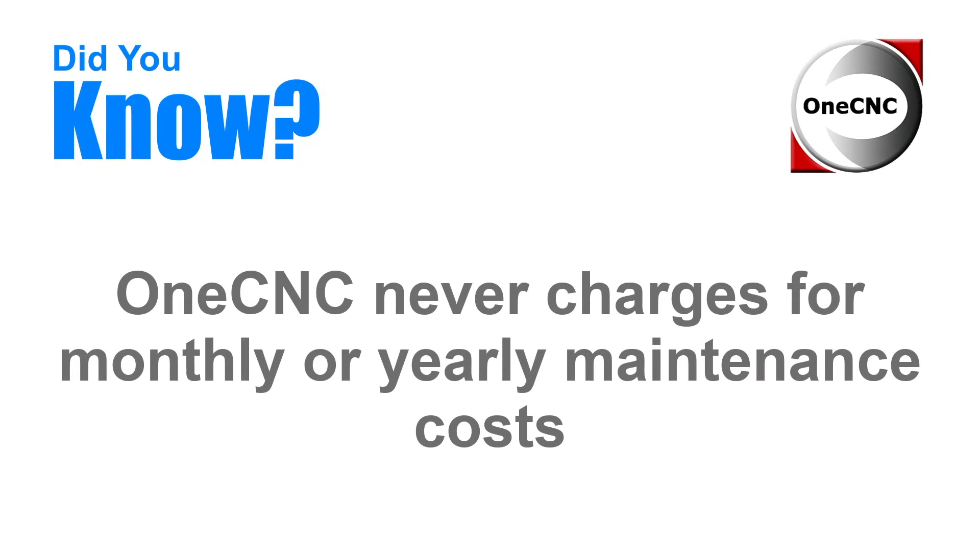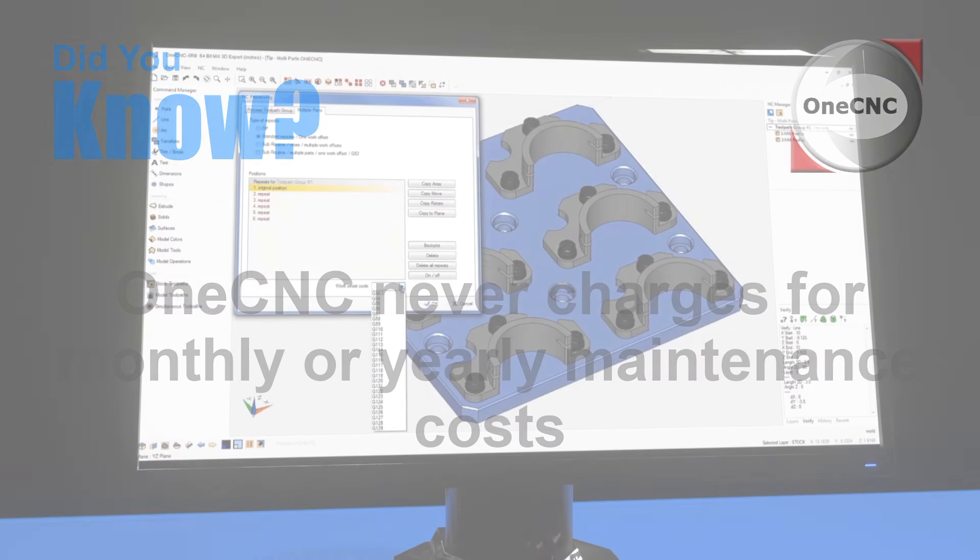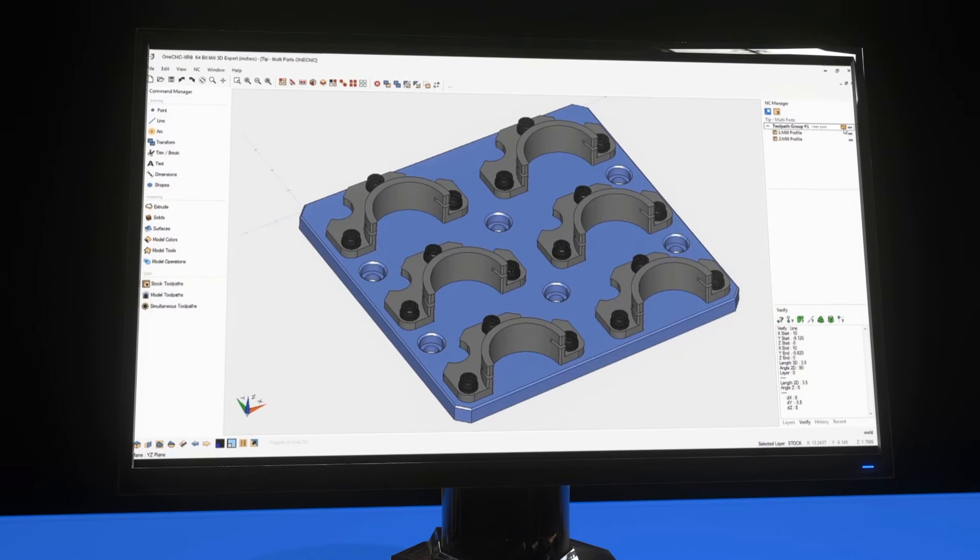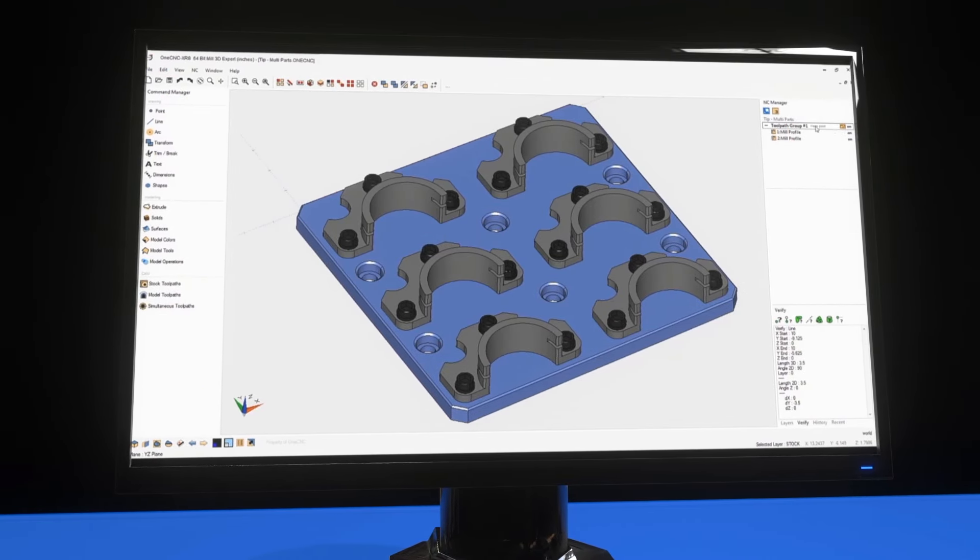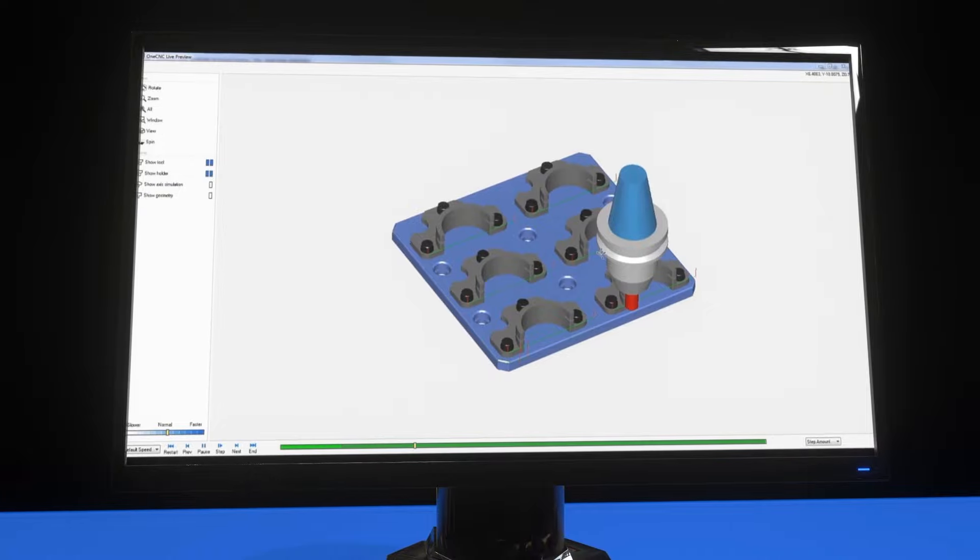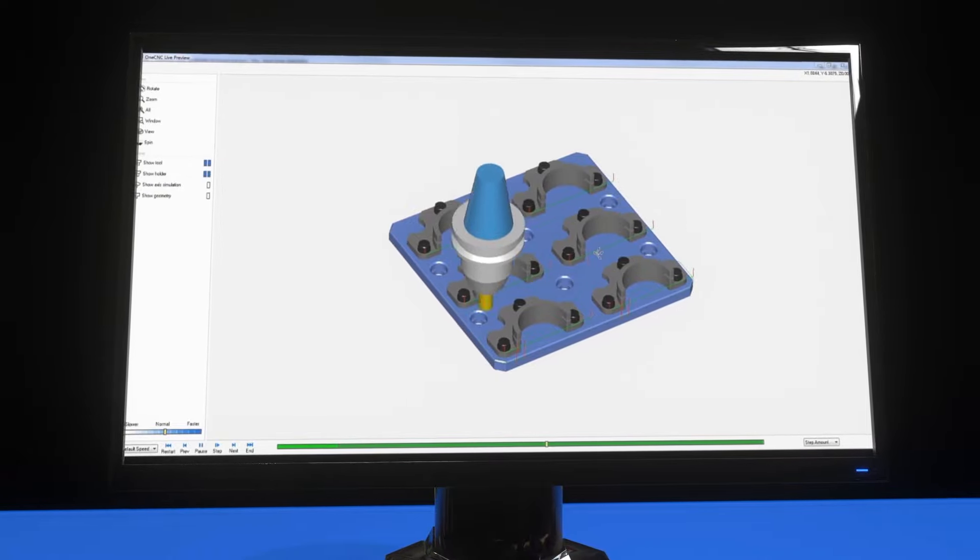Did you know that OneCNC never charges for monthly or yearly maintenance costs? This provides free technical support, free software updates, and a 24/7 user forum.